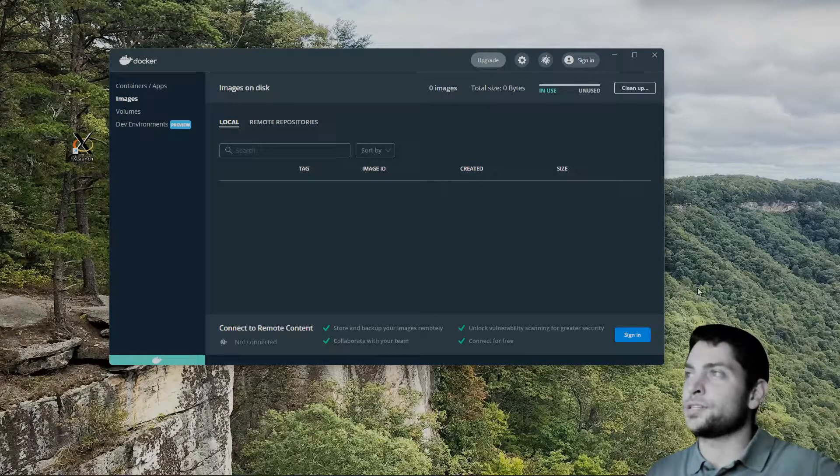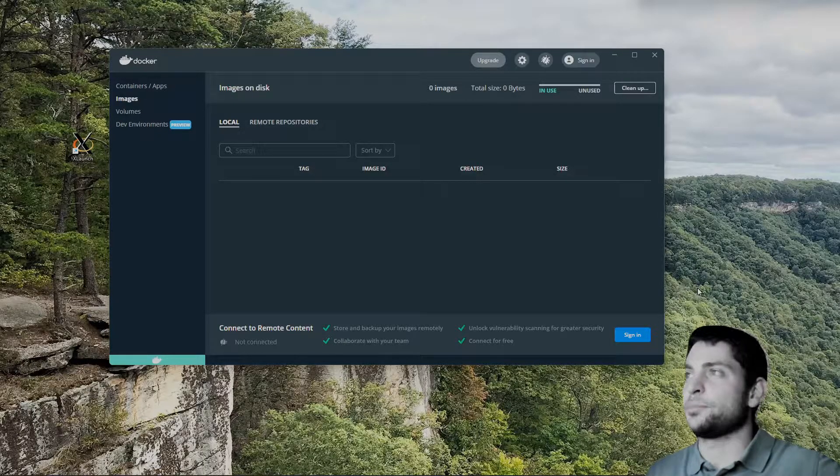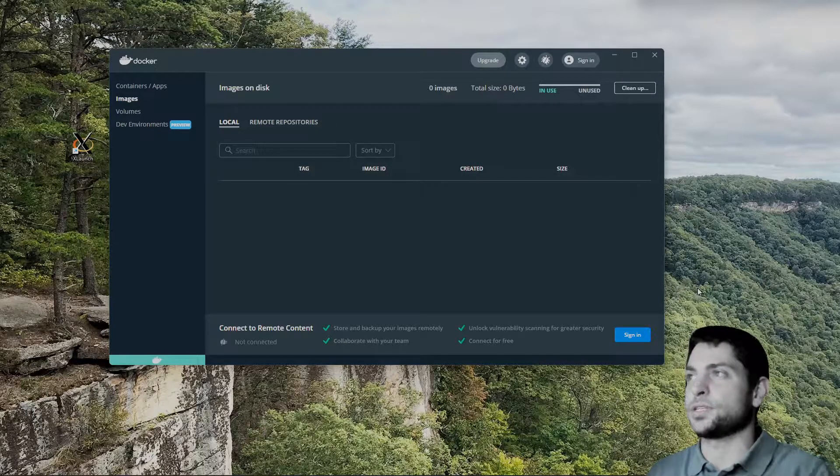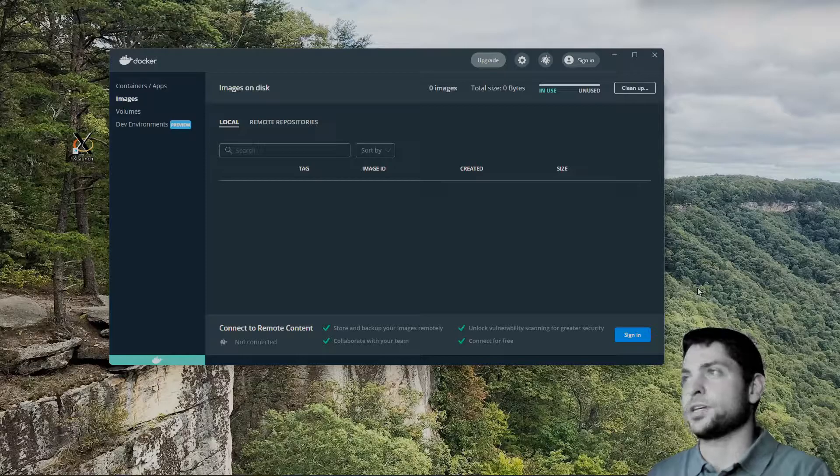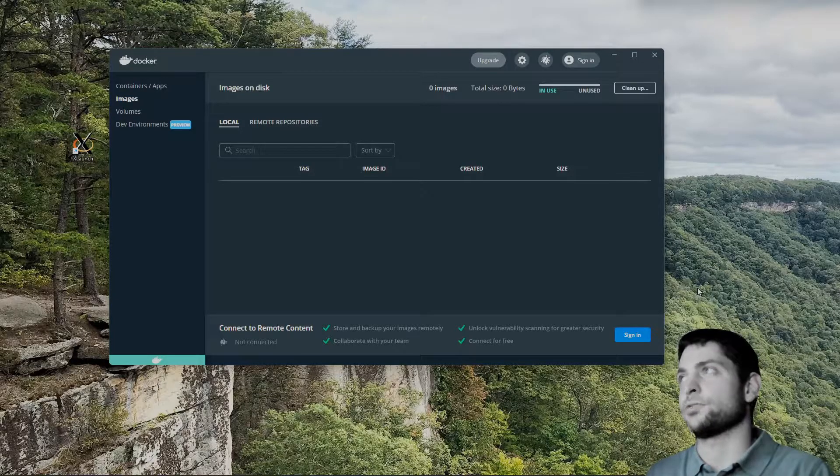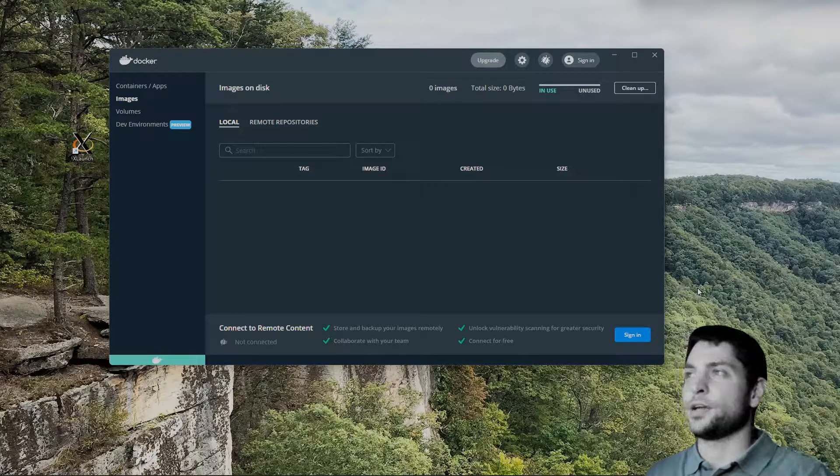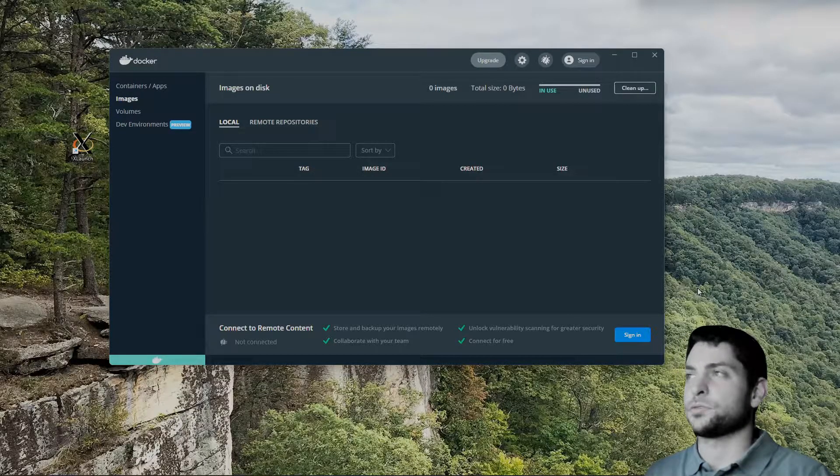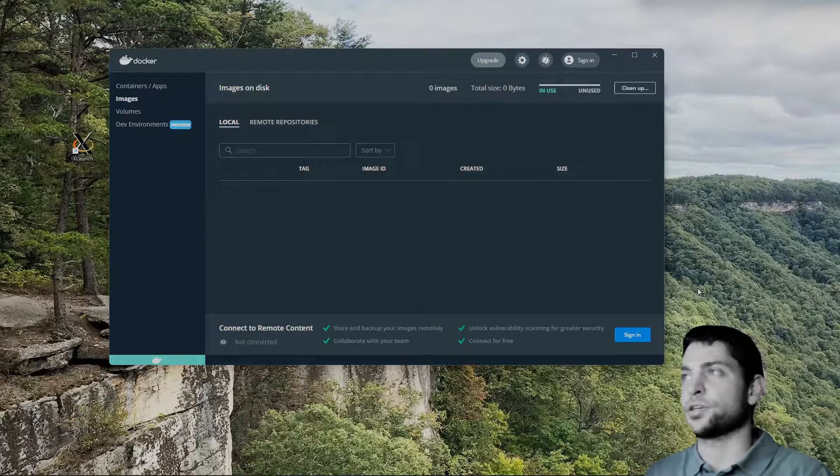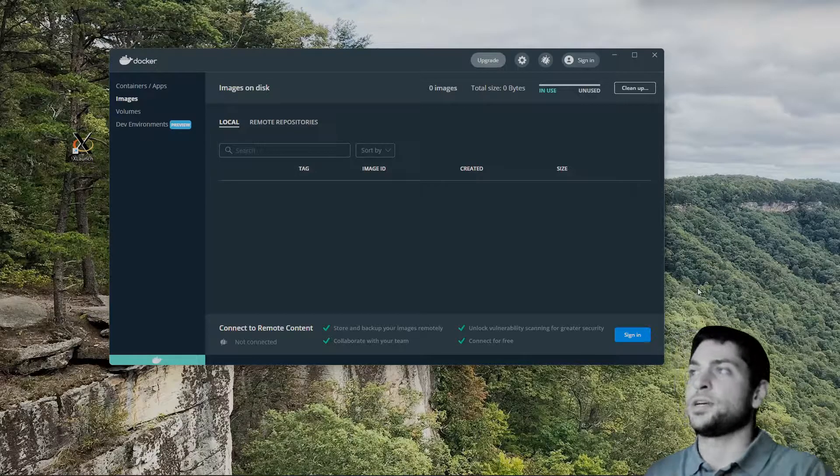There are basically two ways to accomplish that and in both cases you will need some kind of X server application running on Windows. A good open source one is VCXSERV, the download link is in the description.